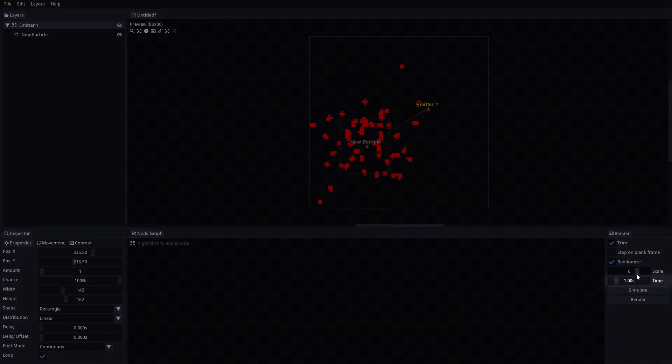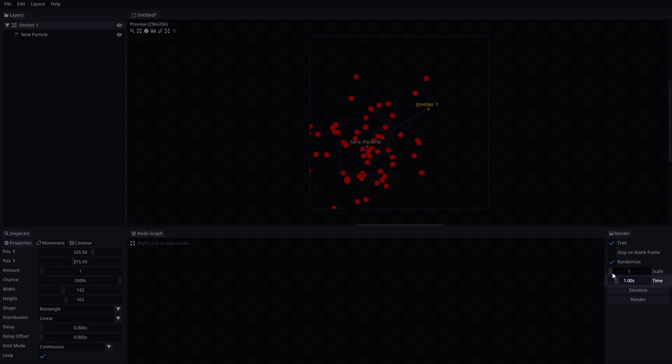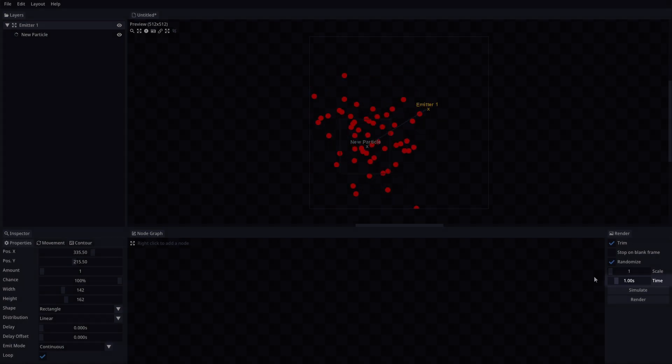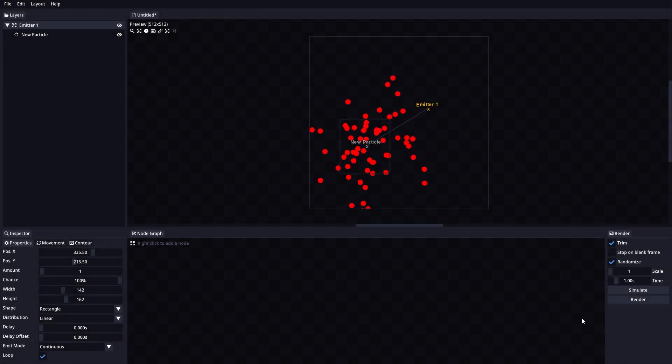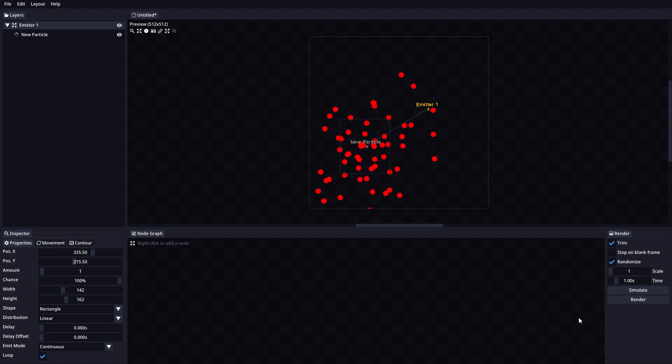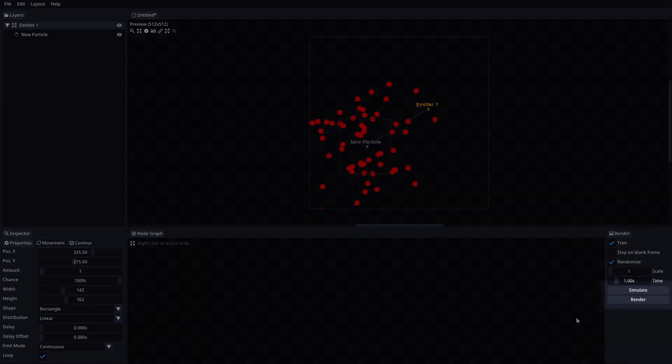Time will determine for how long the animation will be rendered. Finally, we have the two main functions of the render section, simulate and render.